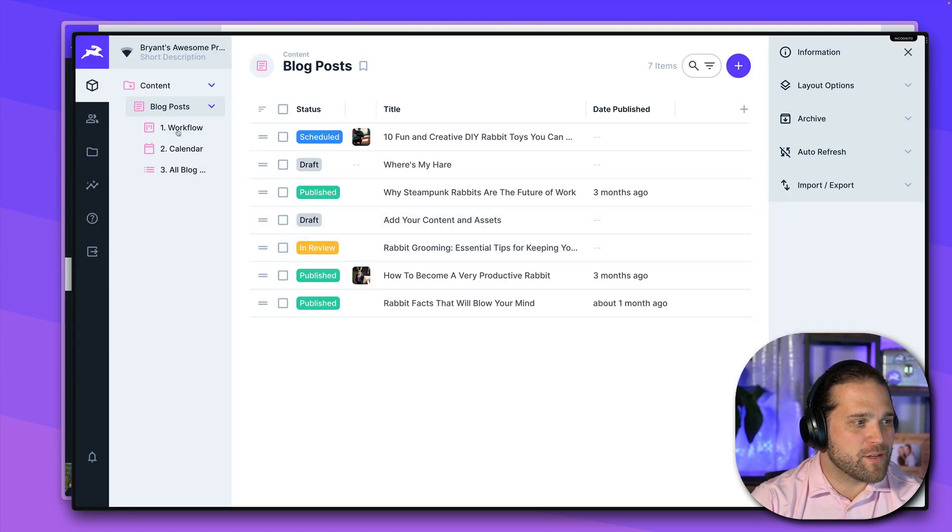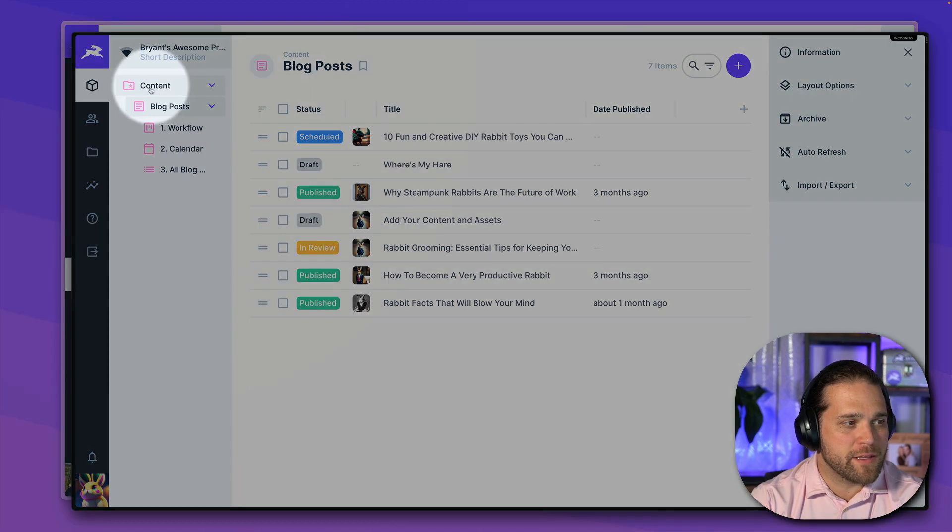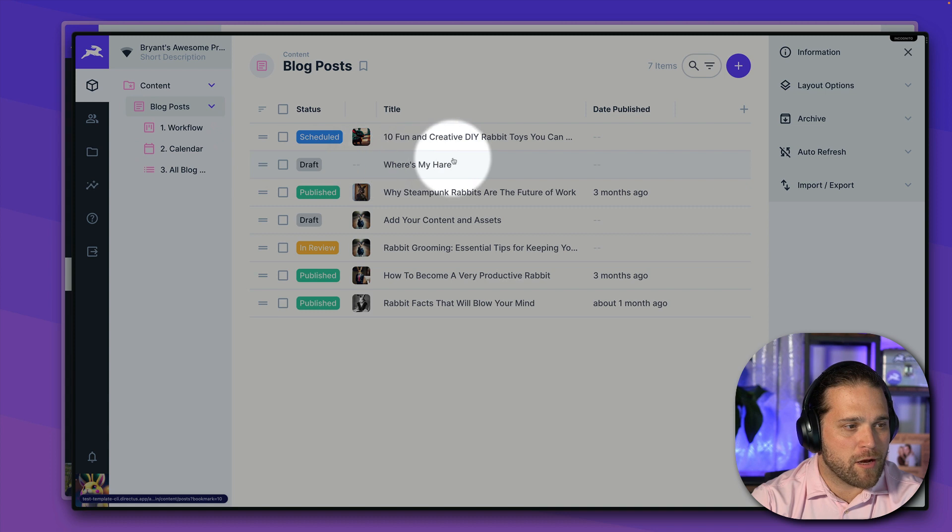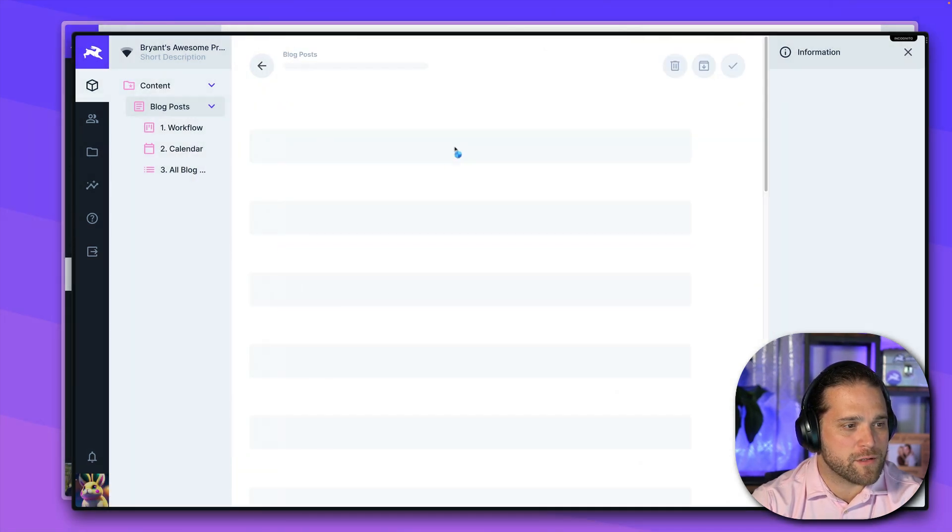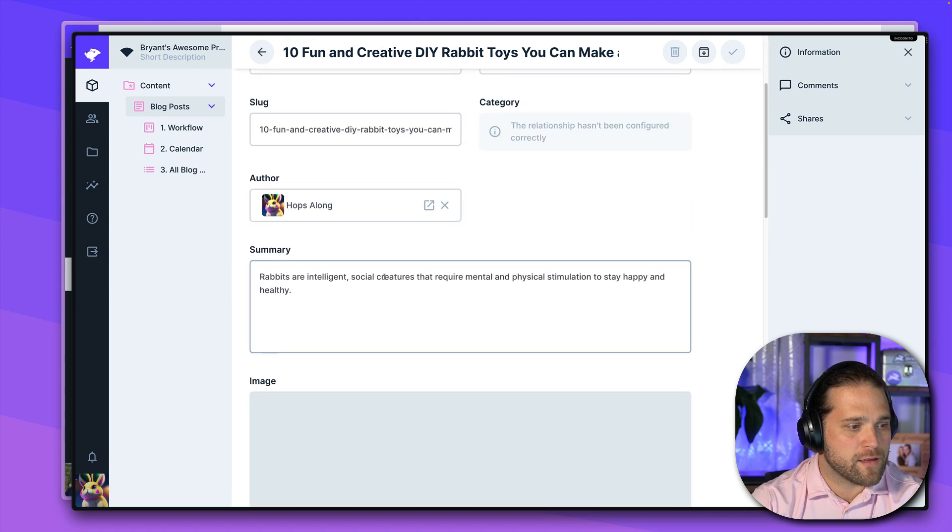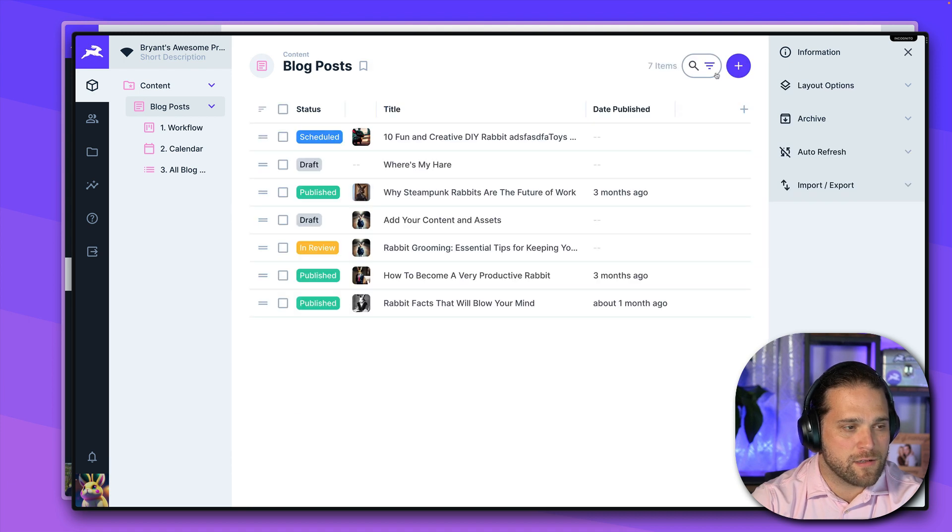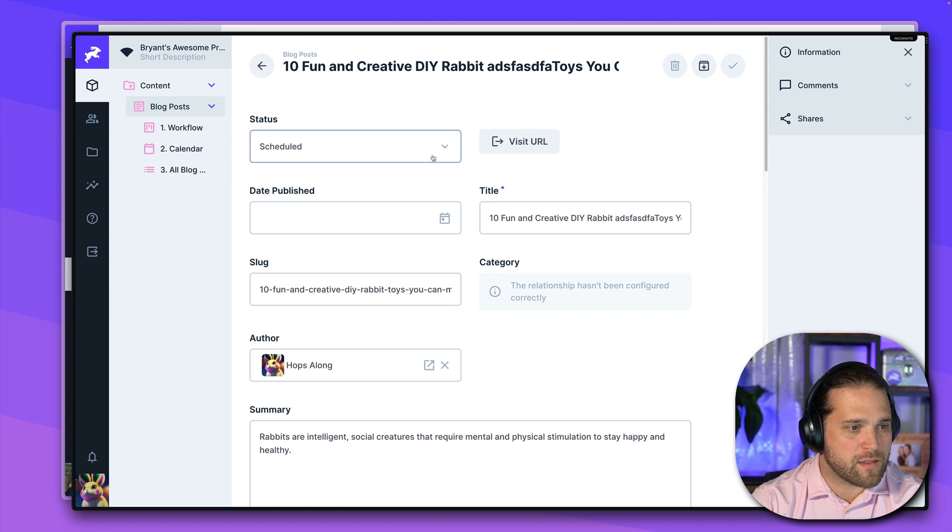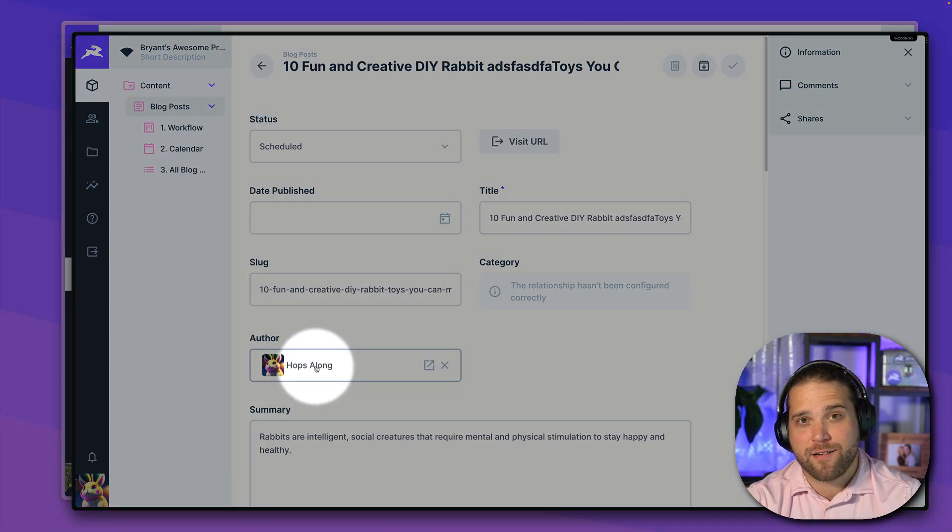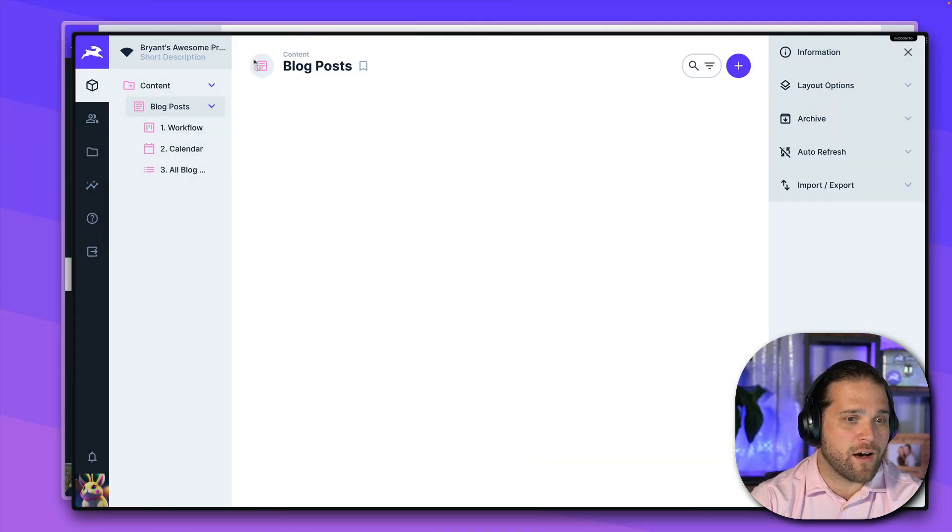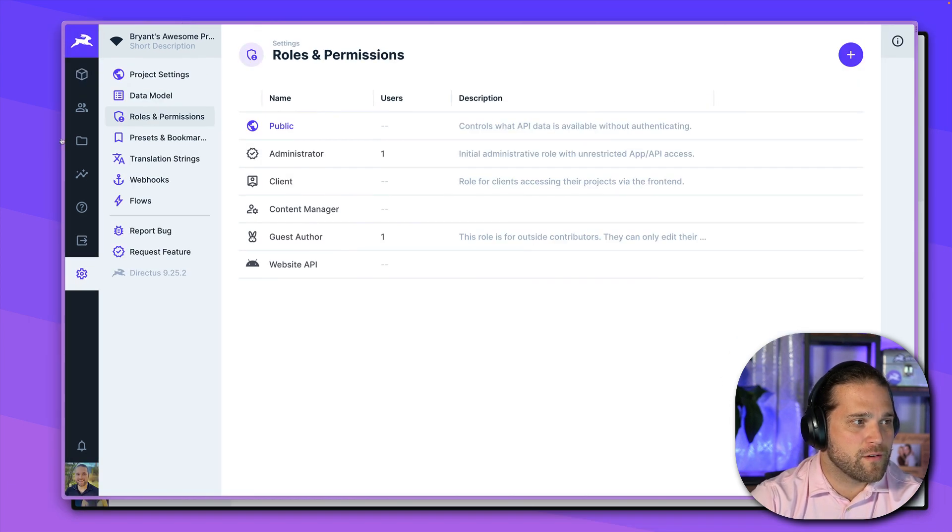Great. So now we log in and we can see the only thing that Hopsalong has access to is our blog posts. So Hopsalong can see all of our individual blog posts. He can go in and look at these particular blog posts. I can go in and try to save this. And wait a minute. That's not right. Oh, well, actually, I stand corrected. Hopsalong is the author of this particular blog post.